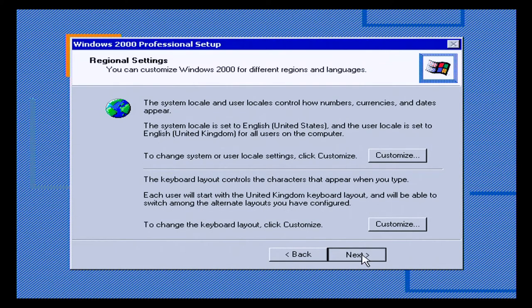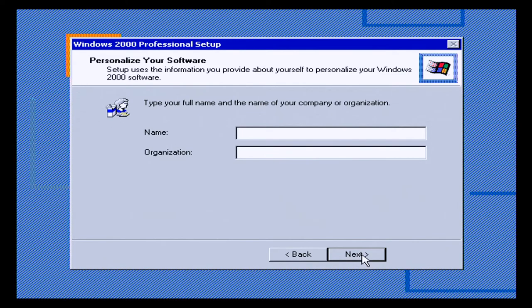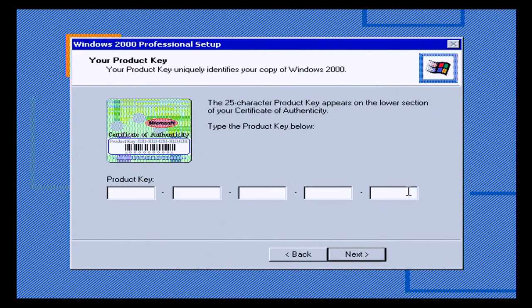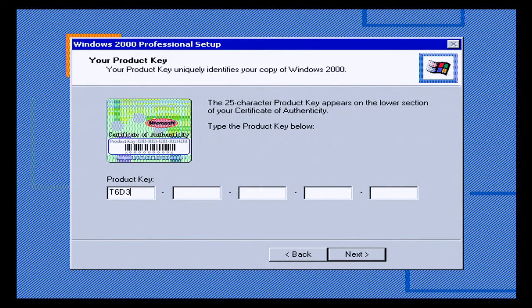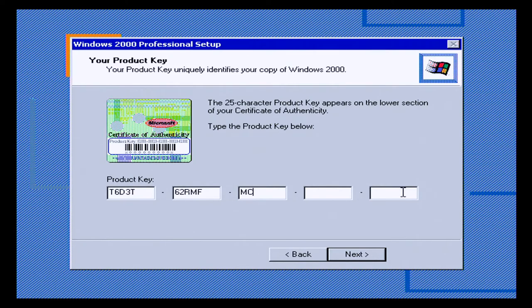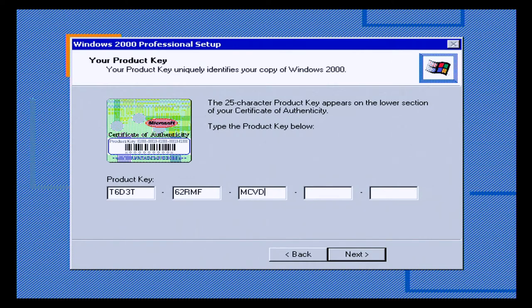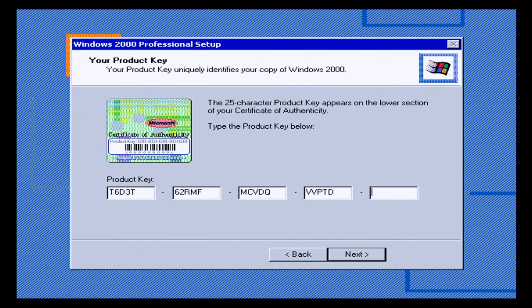Okay, so we're going to press next here. Okay, so this is the point at which we have to put the product key in. We're going to use T6D3T-62RMF-MCVD. Is that an O or a C? QQOK-VBPTD-QQV2.